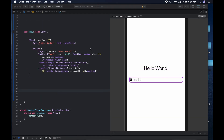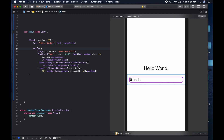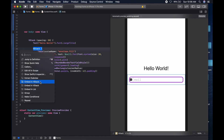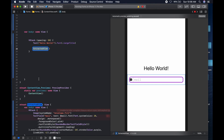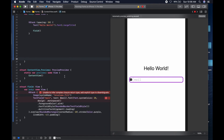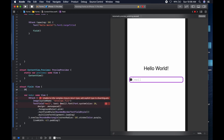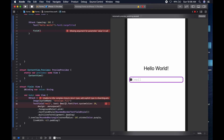We need to extract this subview. We command click and extract the subview, calling it Field. The first thing we need to do is sort out the binding issue. We say binding, and we give it a value which is going to be a string. Then we come to the text field and replace the hard-coded value with the value parameter.